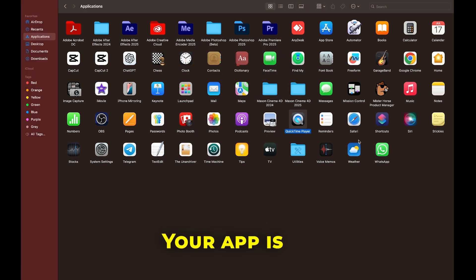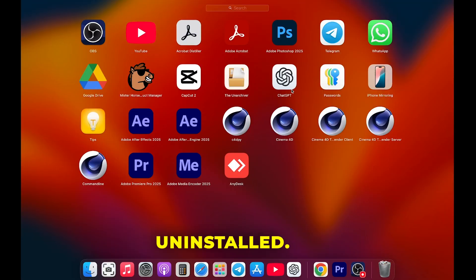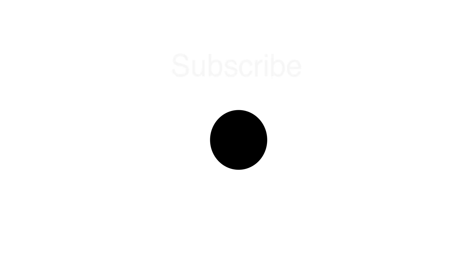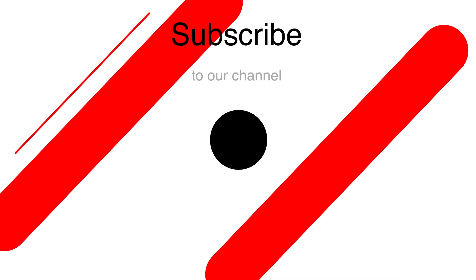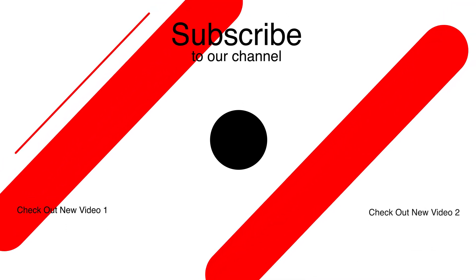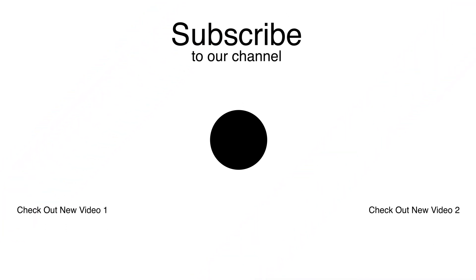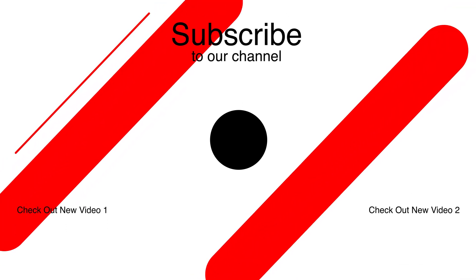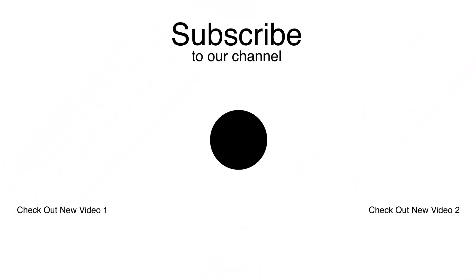That's it! Your app is now uninstalled. If this video helped you, make sure to like it and subscribe to the channel for more quick and easy tech solutions. See you in the next one!